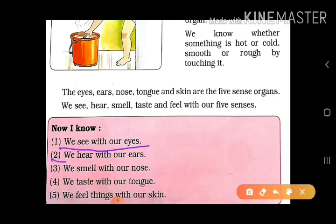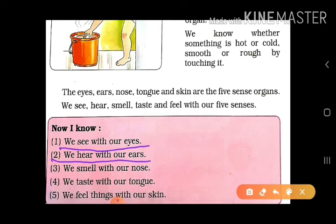We hear with our ears. Hum apne ears se sab kuch sun sakte hain. Listen — aapko door bell baje, woh sunaai deti hai. Seeti ki awaaz aati hai. Koi bhi animal chilata hai to uski bhi awaaz aati hai. Koi bhi bird gaaye to bhi awaaz aati hai — to woh sab ears se aata hai. We smell with our nose.